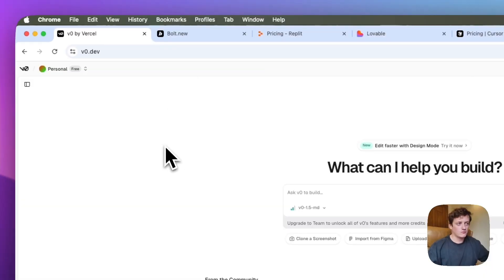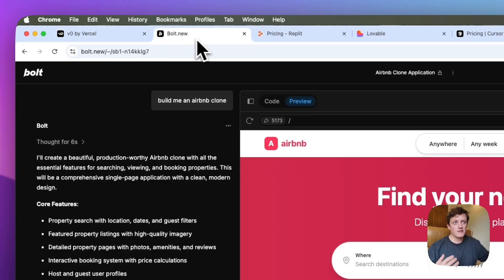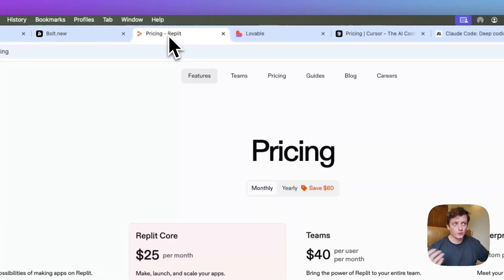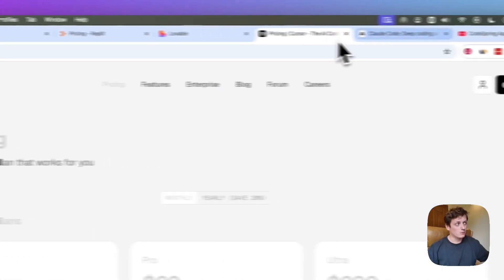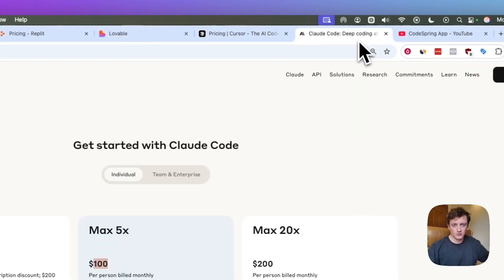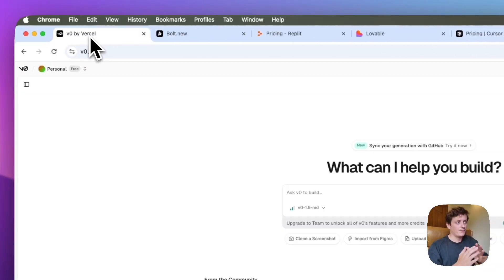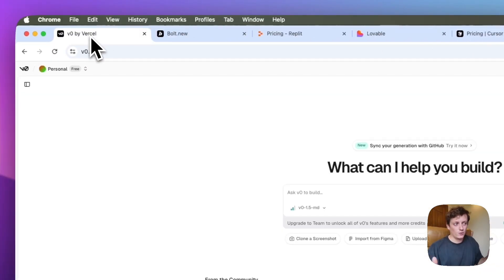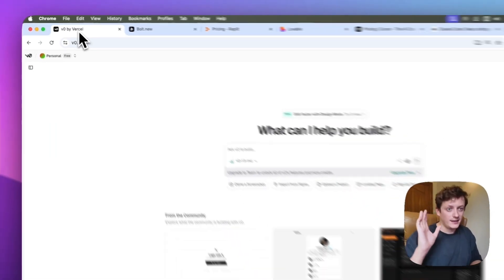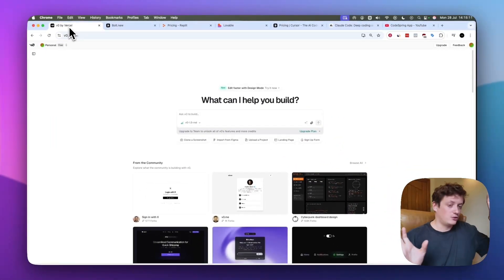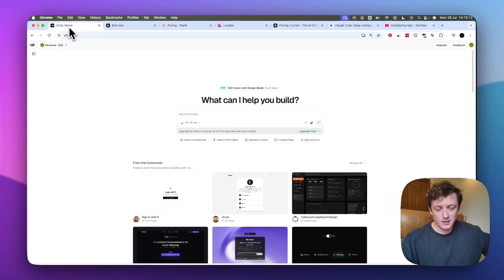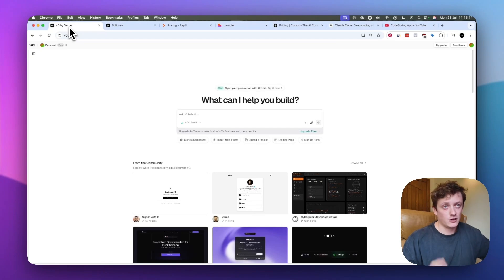So what tools are out there that we could use? We've got V0, Bolt.new, Replit, Lovable, Cursor, and Claude Code. I've listed them in order from cheapest and easiest all the way up to what is going to be the ultimate best, but the hardest to use.